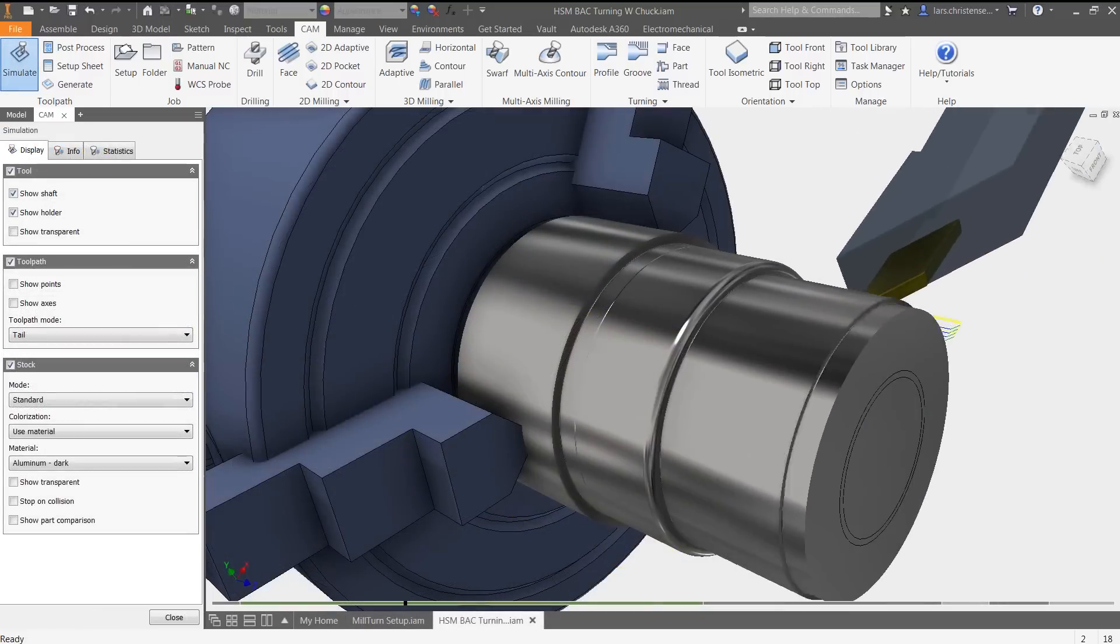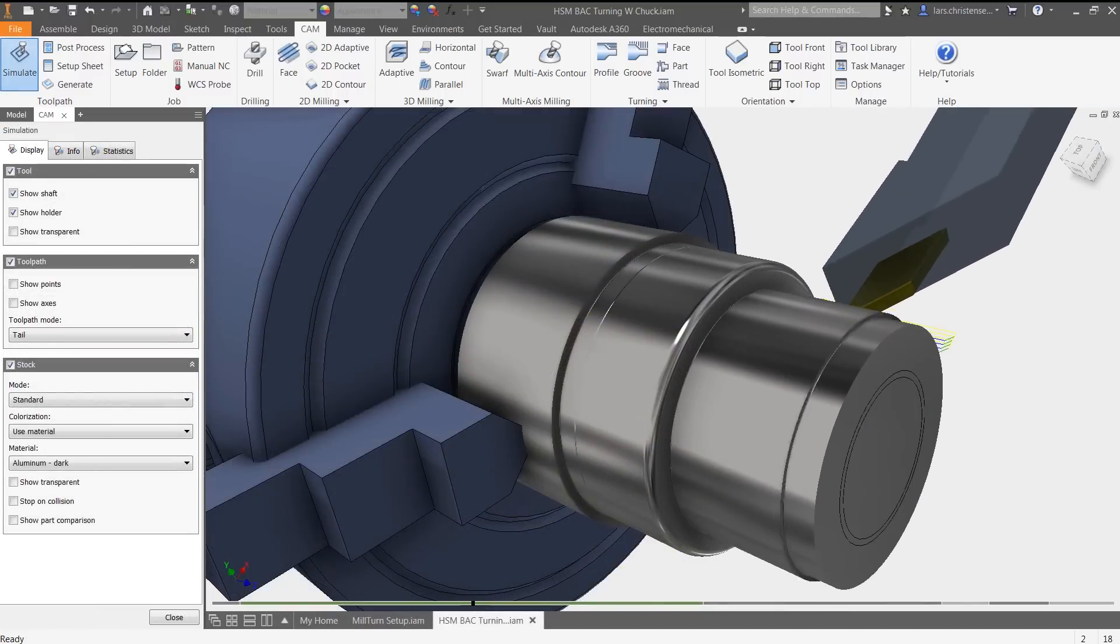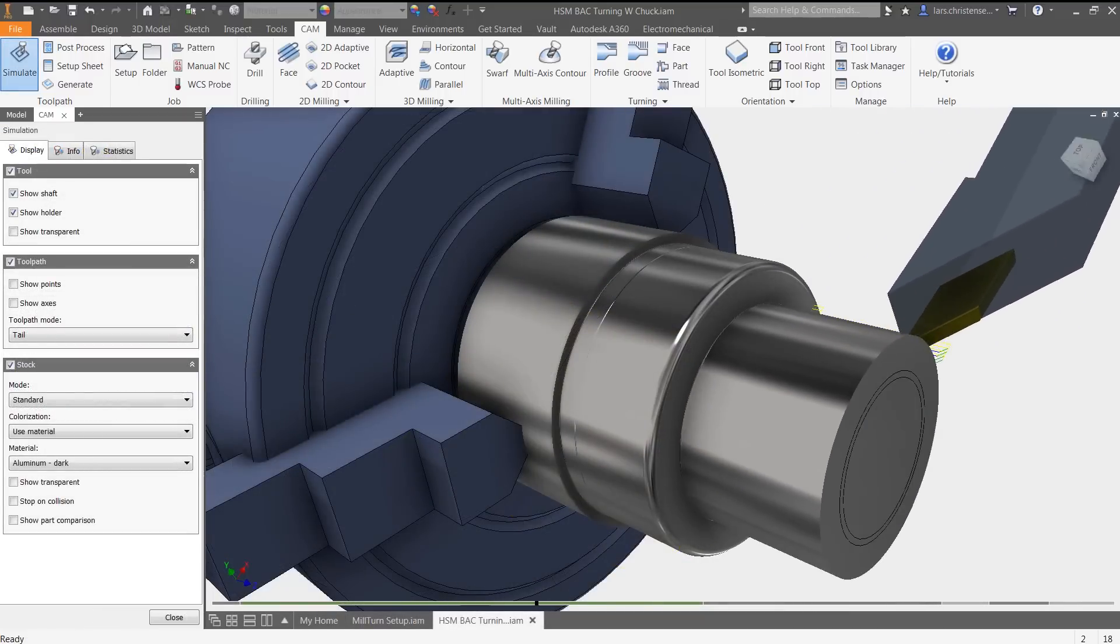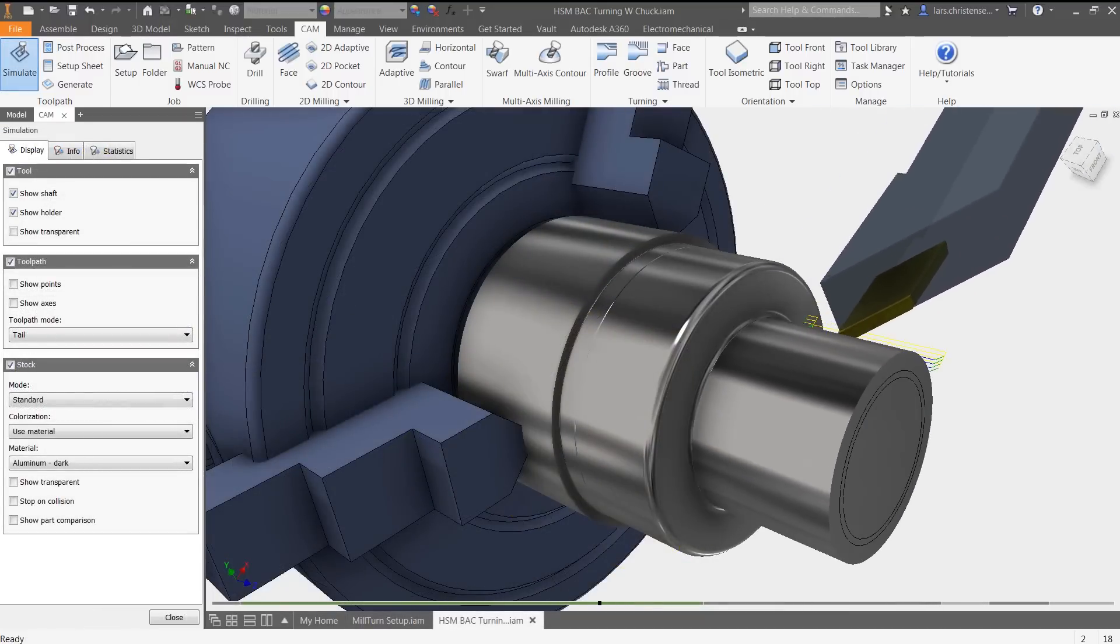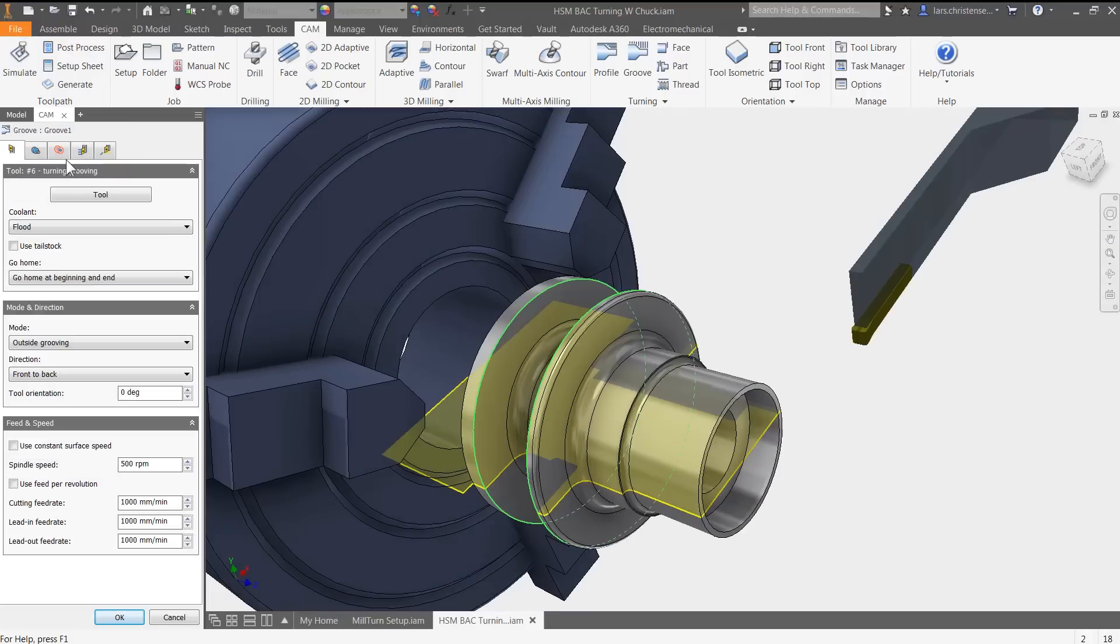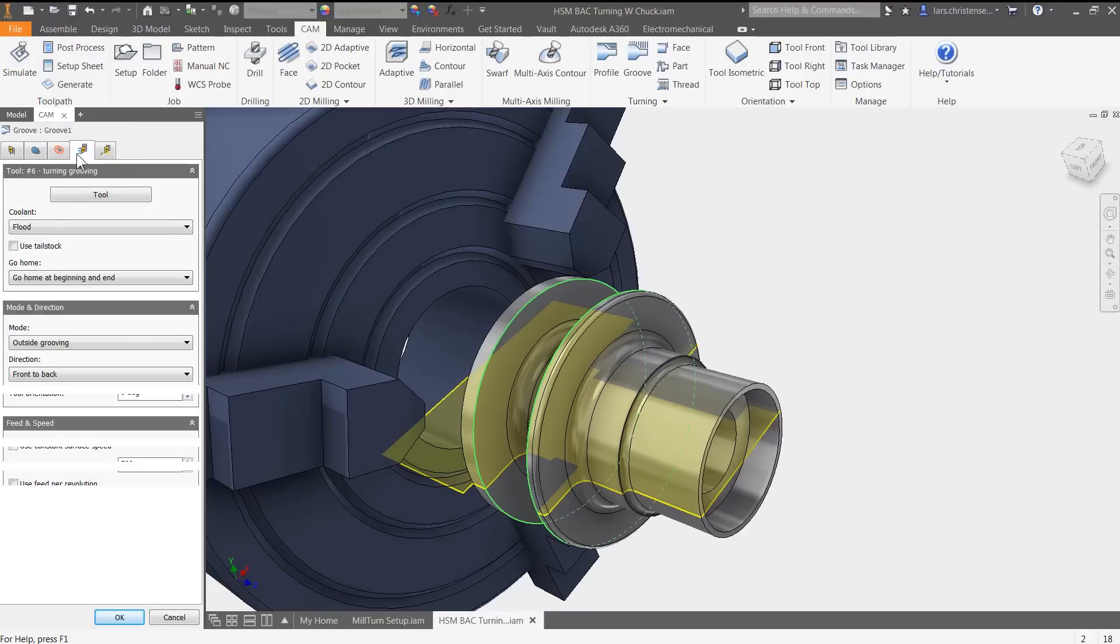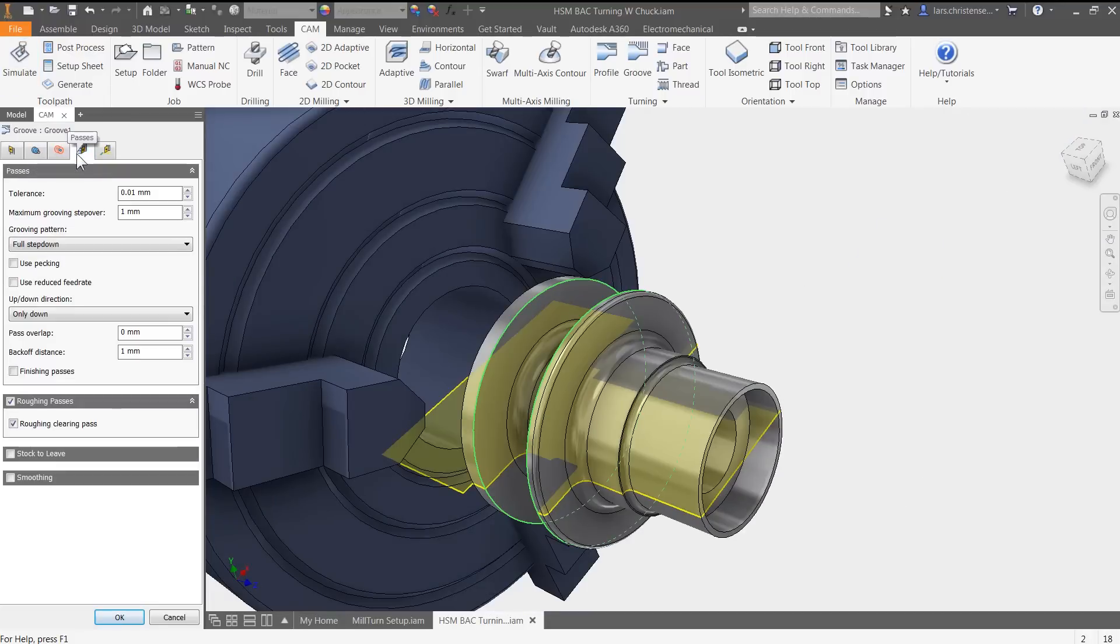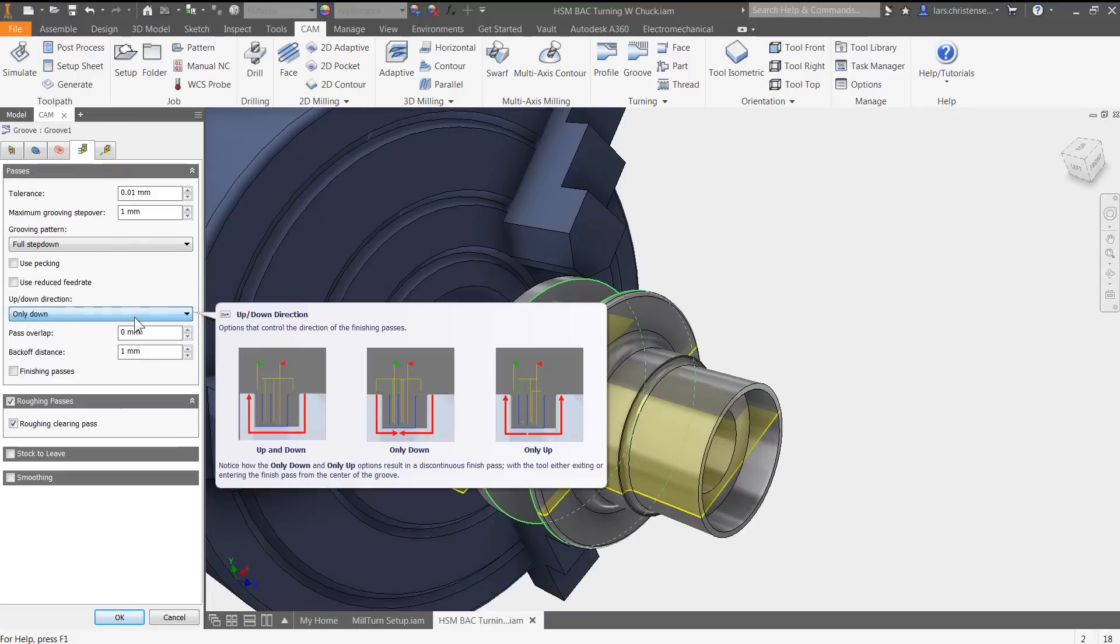As SOLIDWORKS or Inventor users, you all have one thing in common. You want a professional solution providing you with all the tools you need to work the way you work.